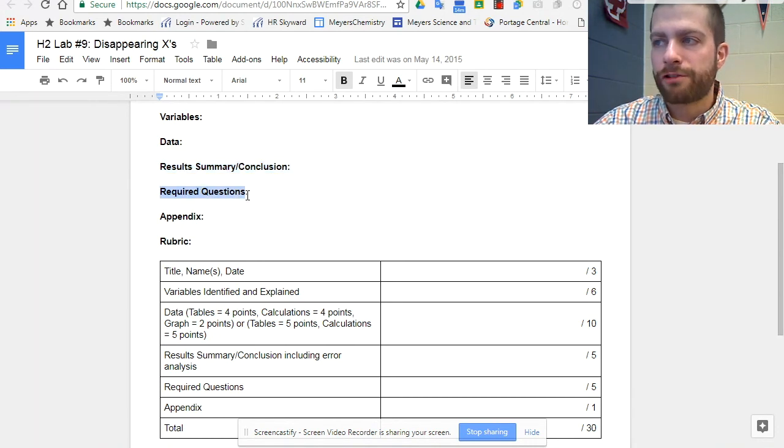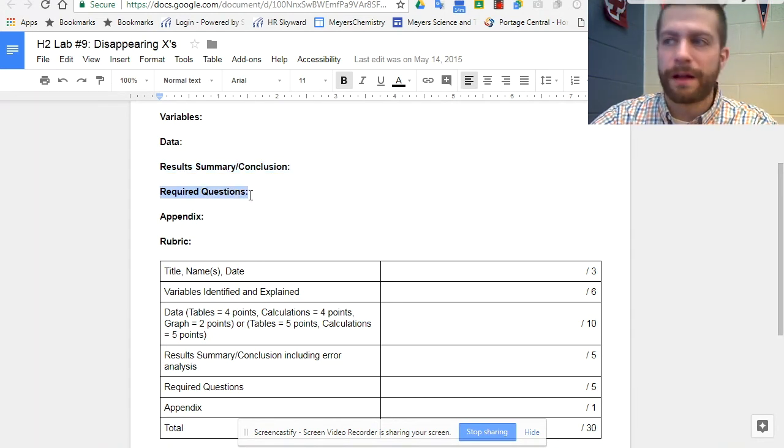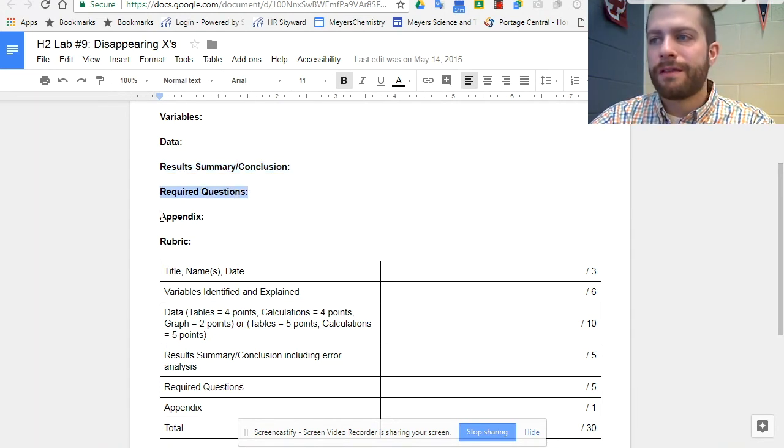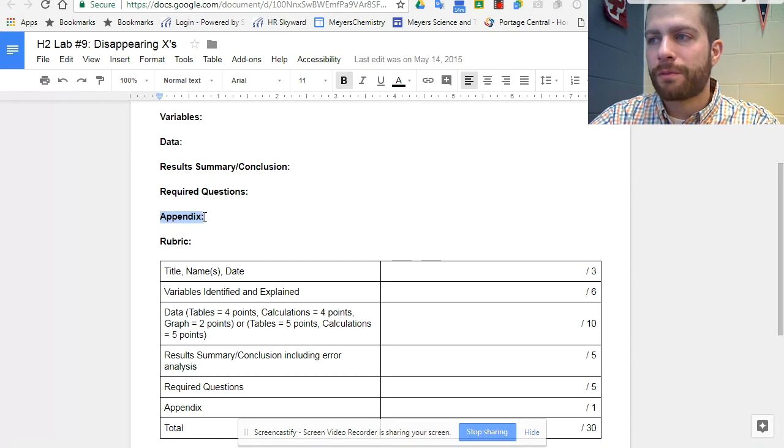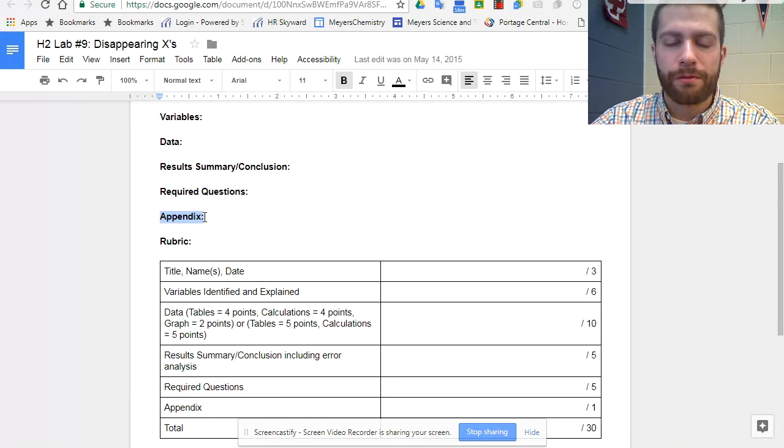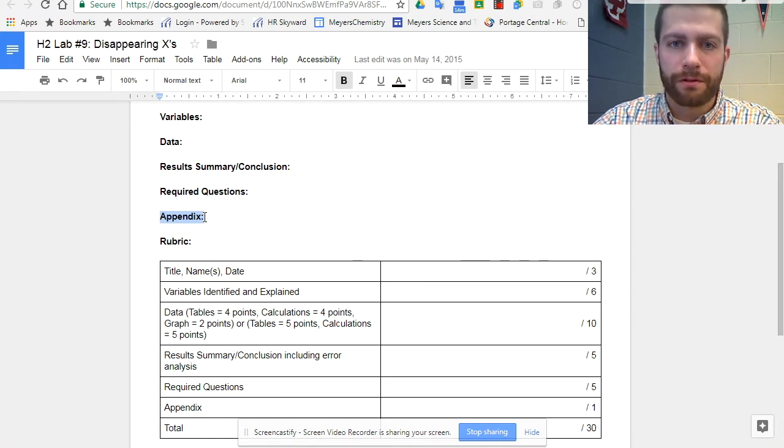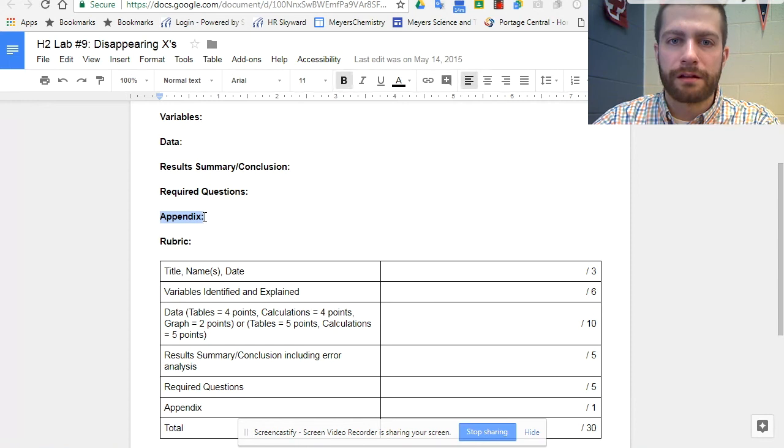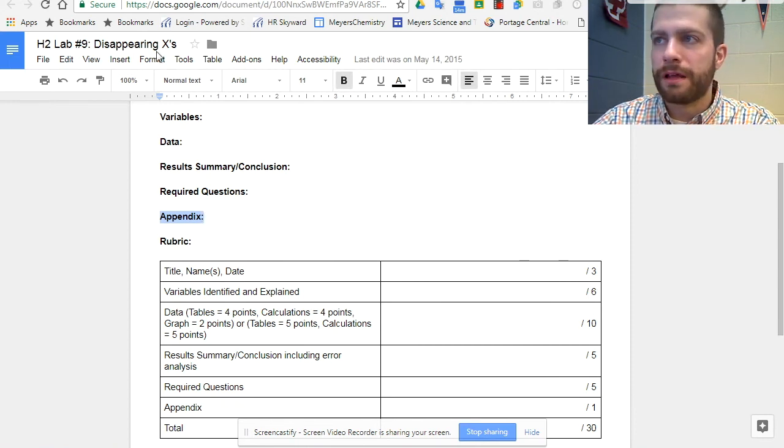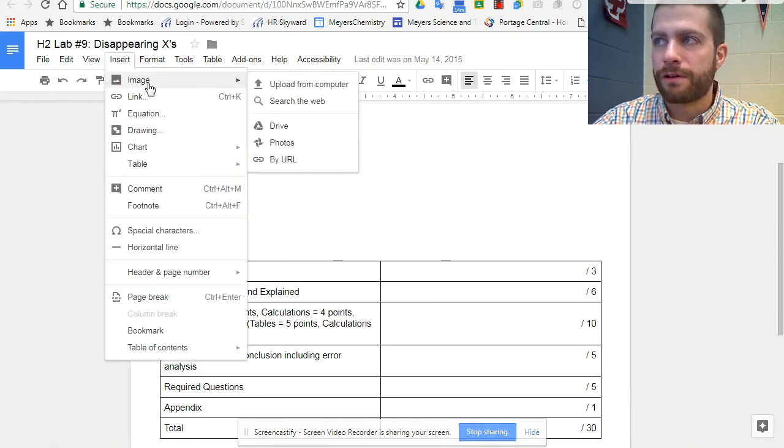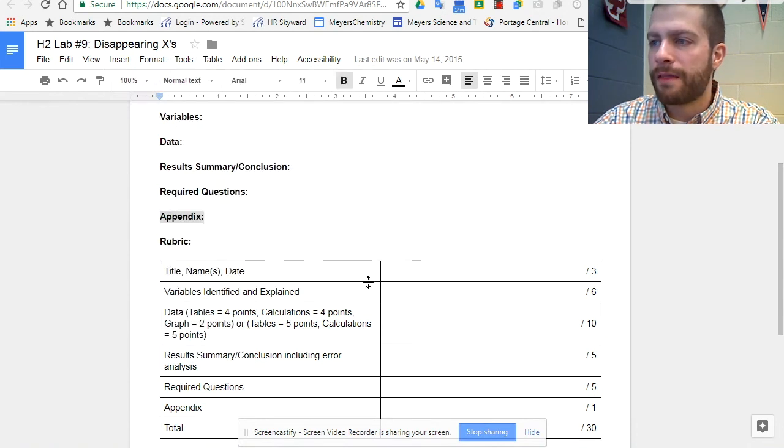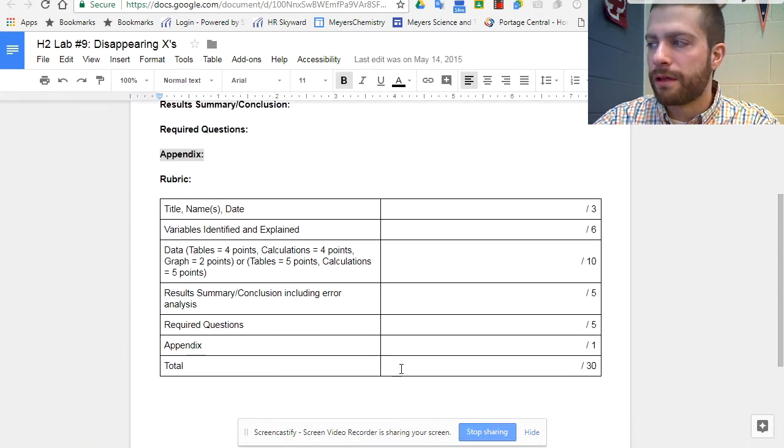Required questions, type them in as well as the responses. And then the appendix, what I have them do is take a picture of their raw data and upload that through the Google Classroom mobile app or save it to their Google Drive. And then they can upload and input the image using the insert function in Google Docs.